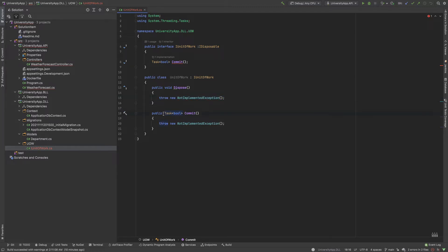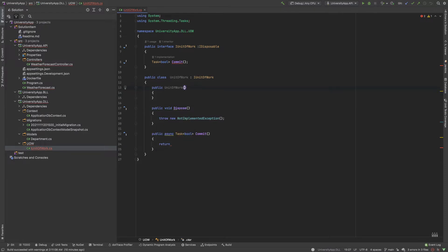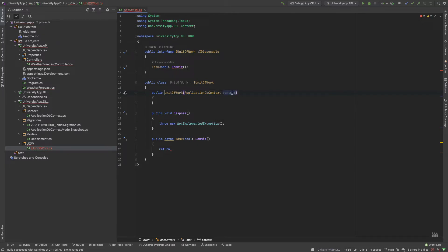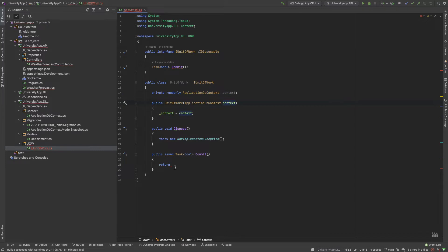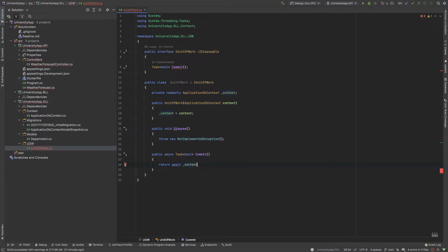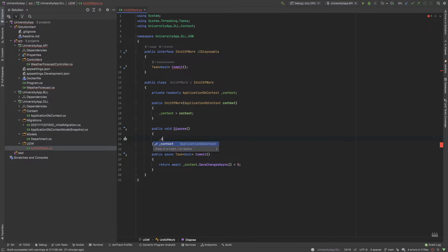The Commit method needs to be async. First I add a dependency injection constructor taking an ApplicationDbContext. The method returns await context.SaveChangesAsync(), returning true if the result is greater than 0, otherwise false. The Dispose method calls context.Dispose().